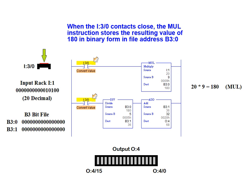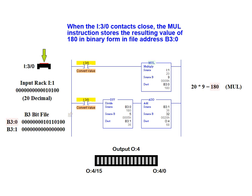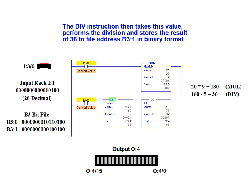When the I3 0 contacts close, the multiply instruction stores the resulting value of 180 in binary format in the file address B3 0.